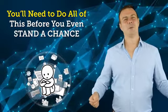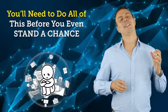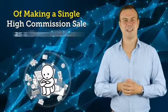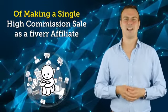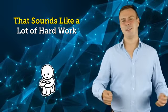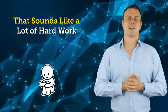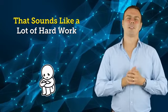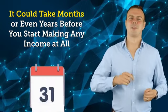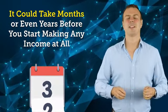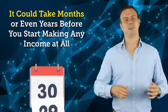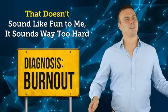And you need to do all of this before you stand a chance of making a single high commission sale as a Fiverr affiliate. Now I don't know about you, but that sounds like a hard amount of work to me, and it could take months or even years before you start making any income at all.